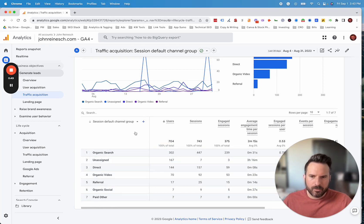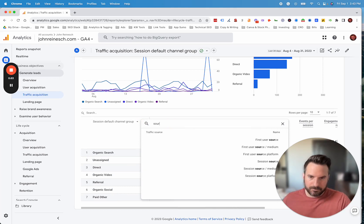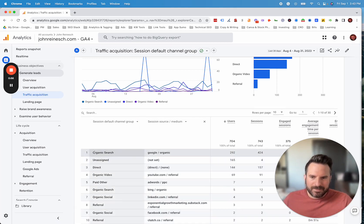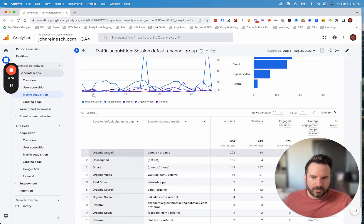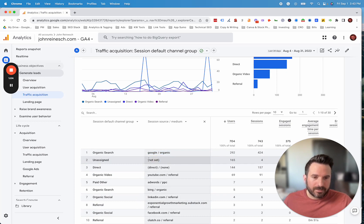What I like to do is hit this plus sign and add source medium. So we'll do session source medium and then we can see how these channels are breaking down. Organic search, we see Google organic, that's good. We see unassigned traffic not set, so this is worth investigating.